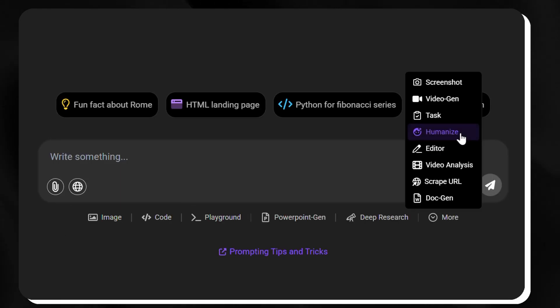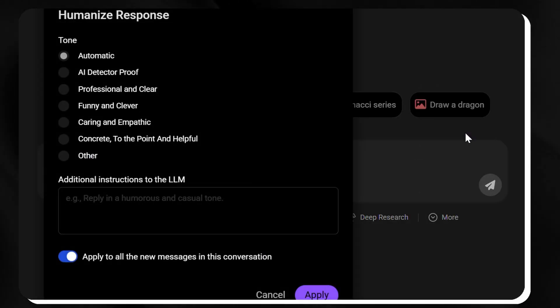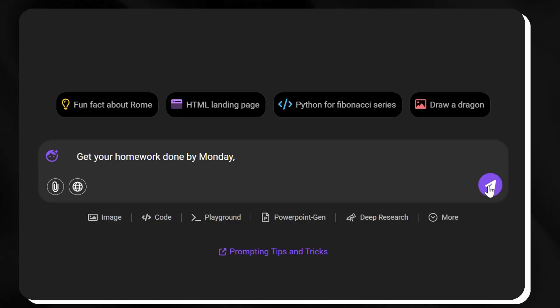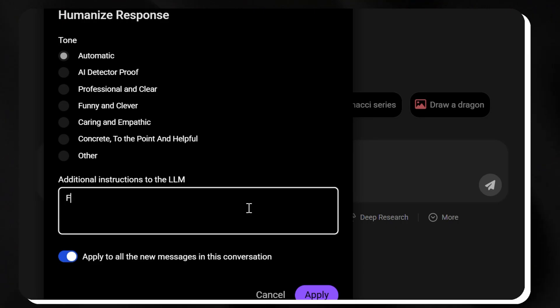Then, there's the humanize feature for our writing. With this tool, we can simply type 'get your homework done by Monday' and ask Chat LLM to make it friendlier. It then tweaks it into something warm and professional, perfect for emails or notes.